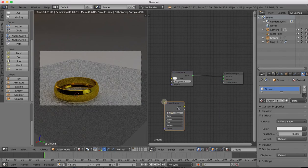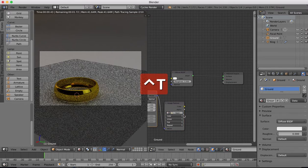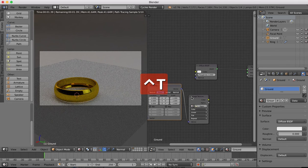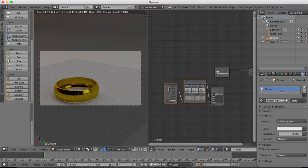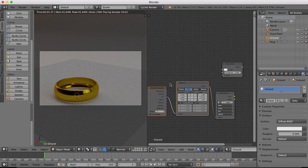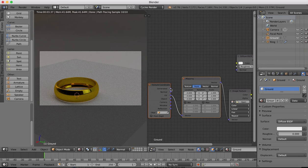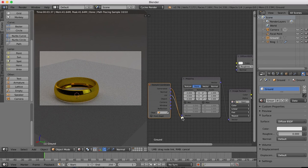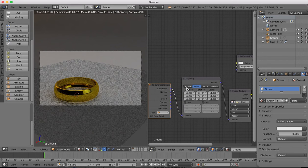will be we're going to add in an image texture. Once you put this in hit Ctrl T and it will put in the other relevant parts. What we're going to do from here is just choose instead of UV we're going to change this to generated as our vector.